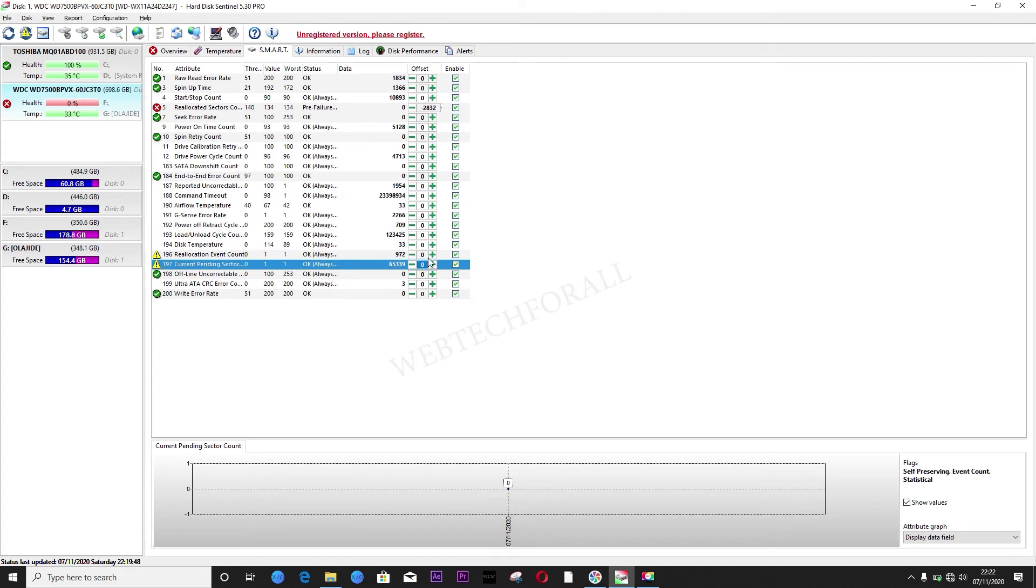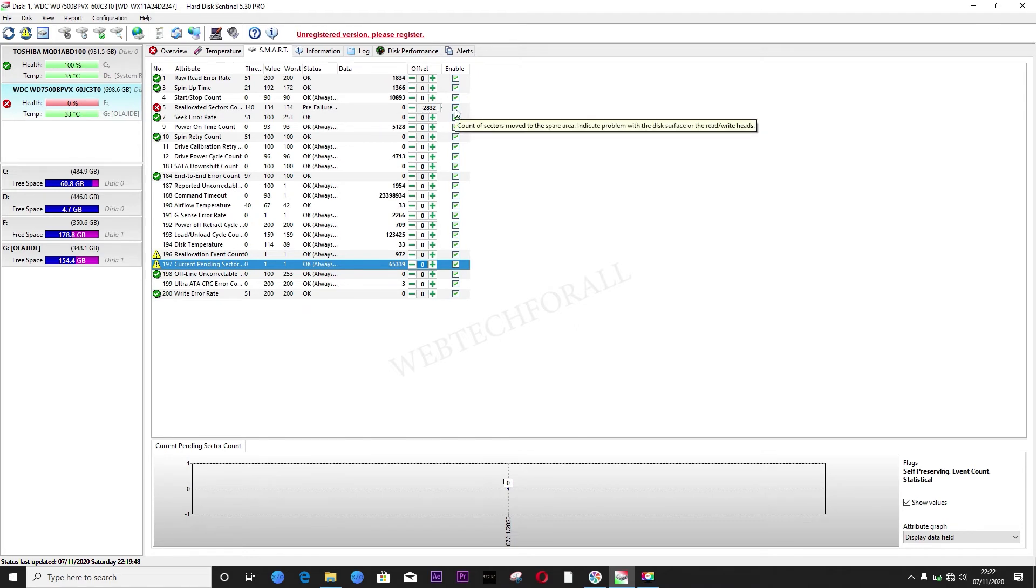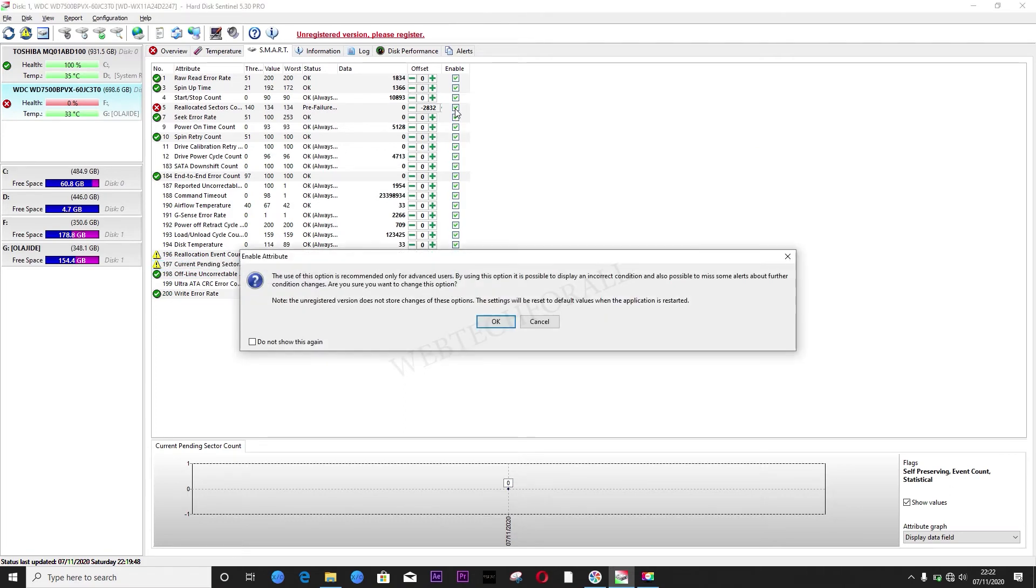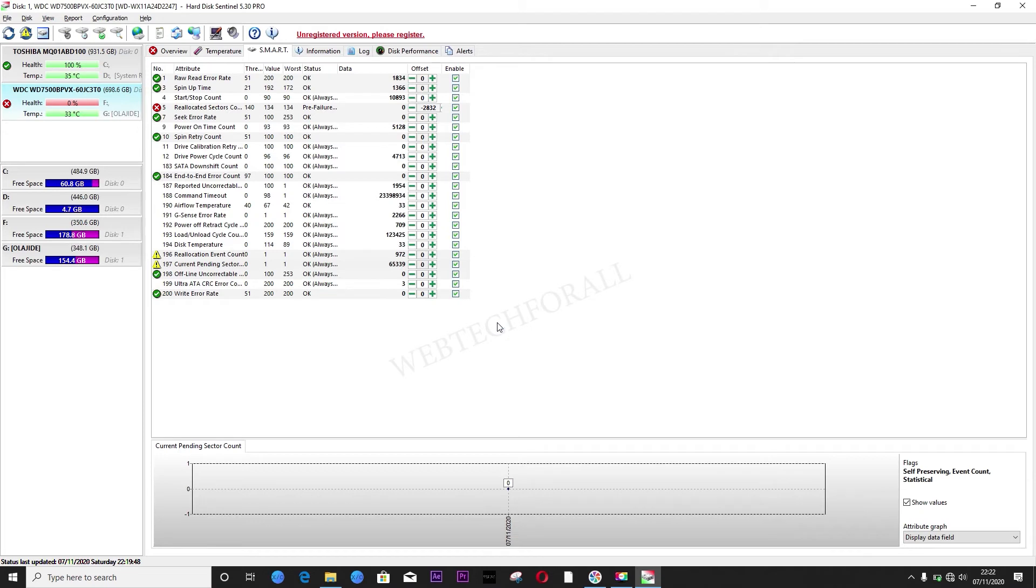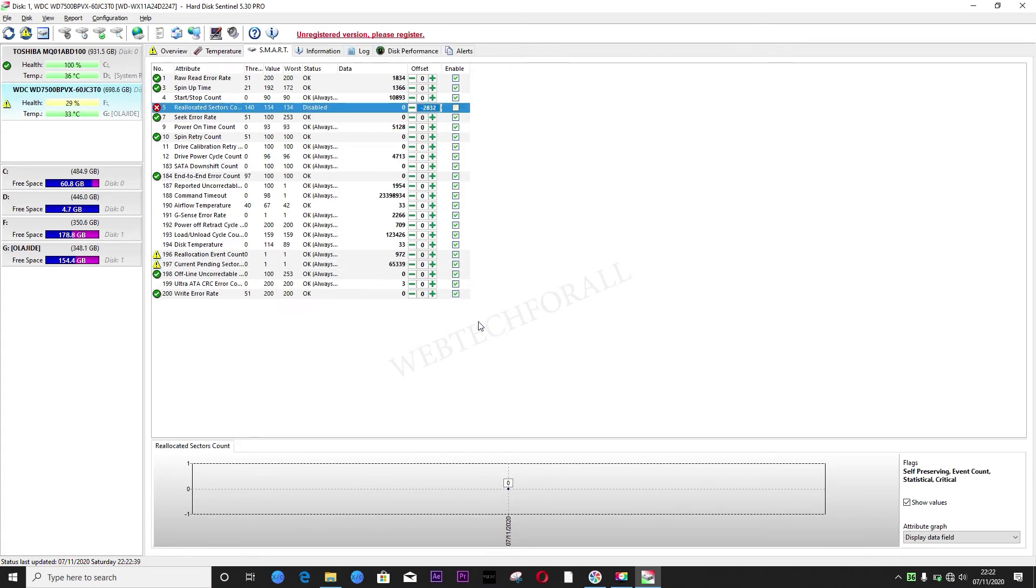So all you just need to do is here, unmark the reallocated sectors. You don't enable this. Click OK. 29 percentage now. Can you see?